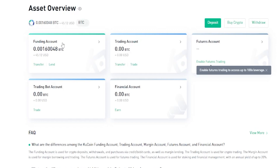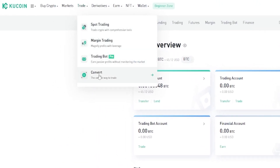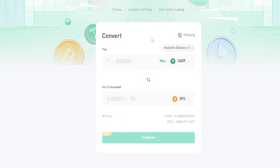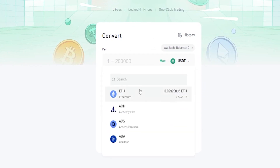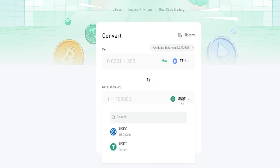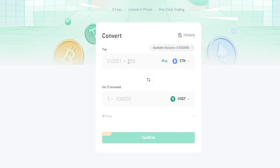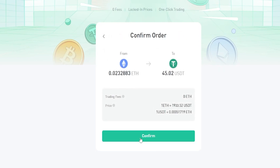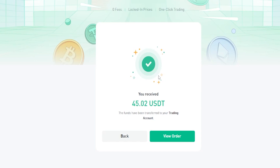To quickly convert that Ethereum back into a stablecoin, go up to Trade and down to Convert. On this page choose Ethereum as the coin to convert from, then choose the coin to convert into — at the time of recording you have two options: USDC or Tether; I'll leave it on Tether. Choose the amount you wish to convert, or click Max to convert all of it, then click Confirm and confirm the order details again. I've now converted that Ethereum into Tether.